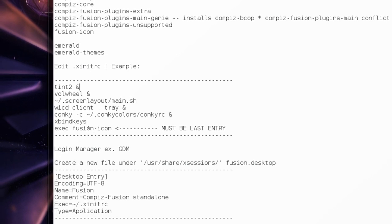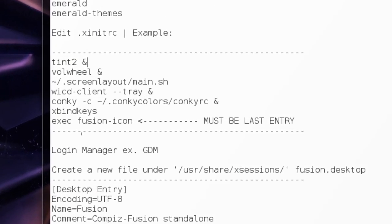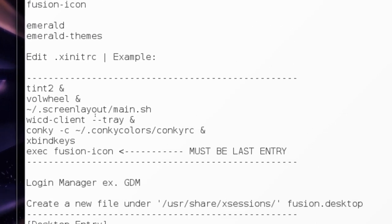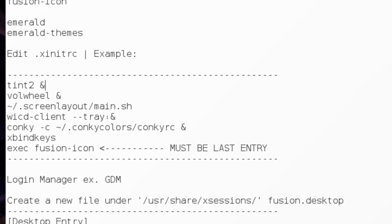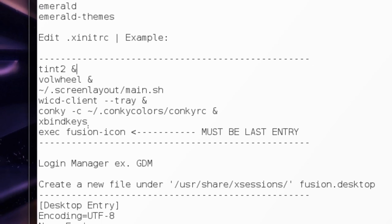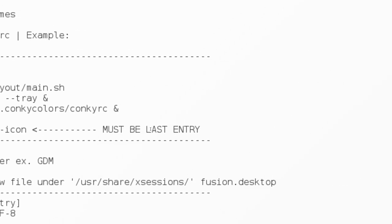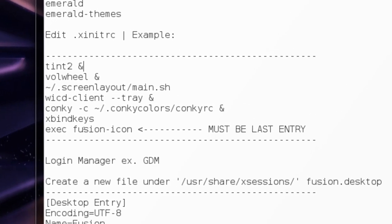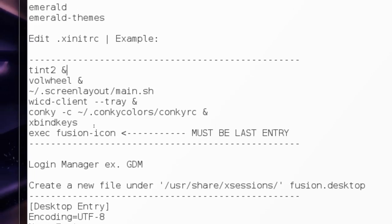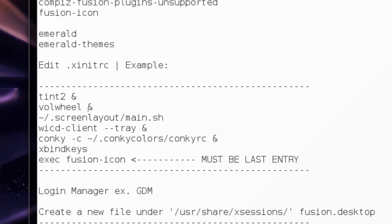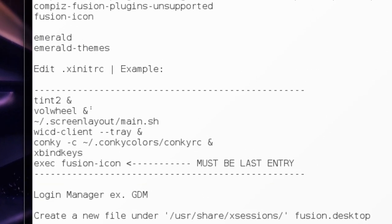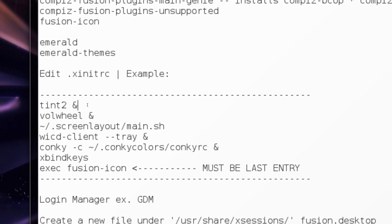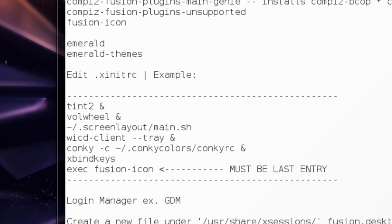First of all, the main thing is whatever you have at startup, you're choosing the last entry has to be exec fusion-icon. If you don't, it won't start, it'll probably just crash or go back to the prompt.